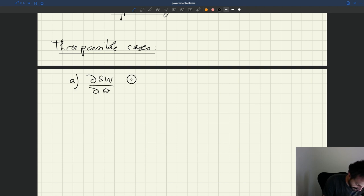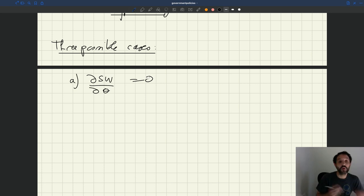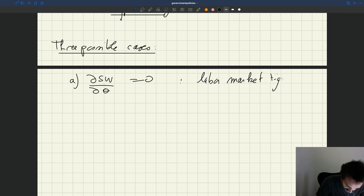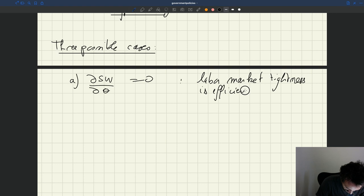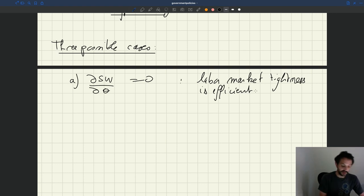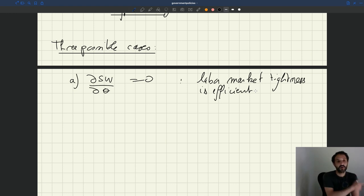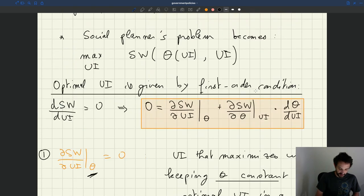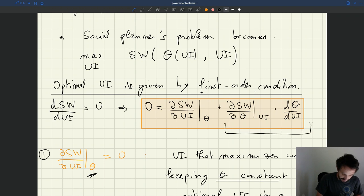The first case: the derivative of social welfare with respect to tightness is zero. That means your labor market tightness is efficient — your labor market operates efficiently. In that case, if that term is zero, it means that the two extra terms in the formula are zero, and they are going to disappear.